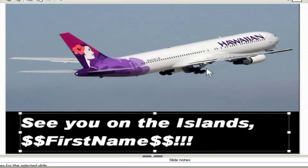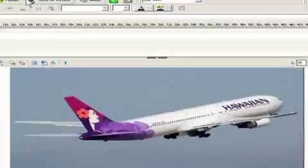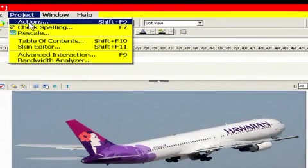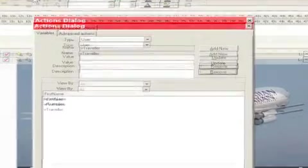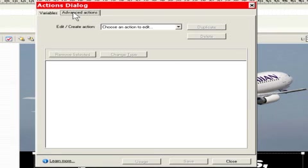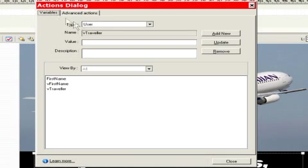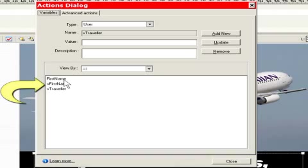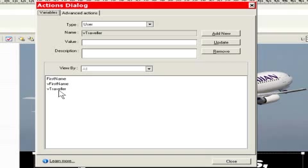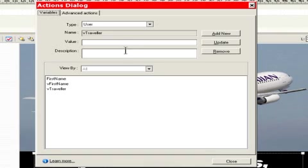A really simple way to look at variables. Now, to actually see what variables you have in your project, you go to Project, you go to Actions. And then in Actions, there are two tabs, Variables and Advanced Actions, which we'll cover in a later podcast. Under Variables, here are your user variables. And you notice there are three variables set up for this piece. First name, vFirstname, and vTraveler. Now, we're pretty used to using a v in front of a variable so that we know it's always a variable. There's no doubt as to what we're doing. But you can use any convention you'd like.